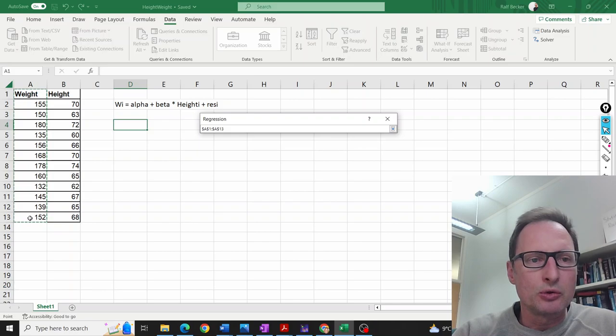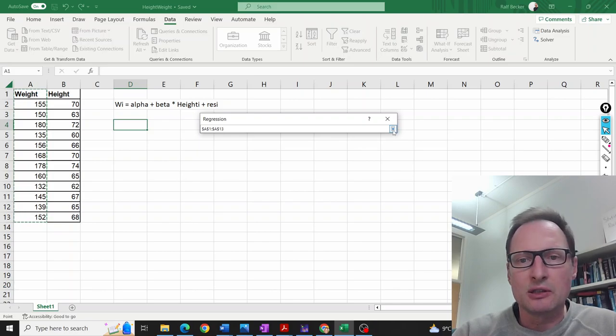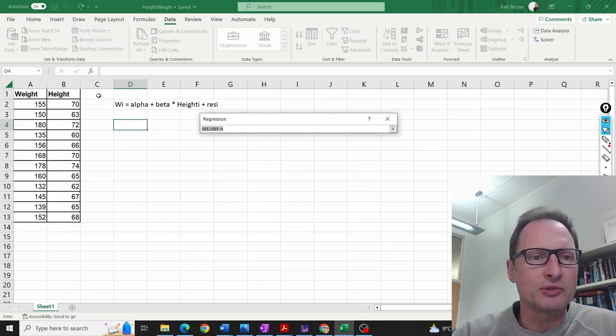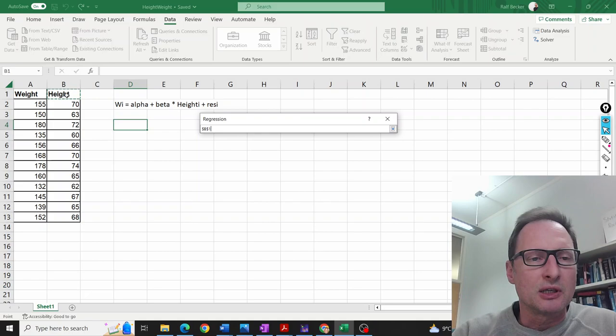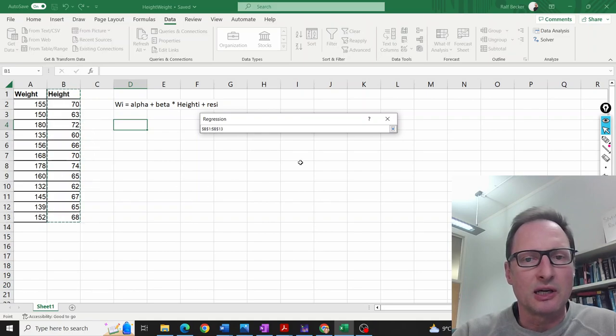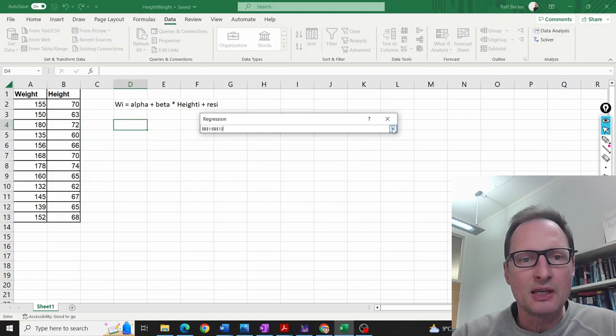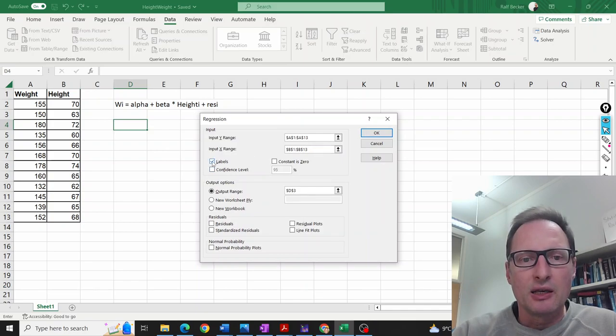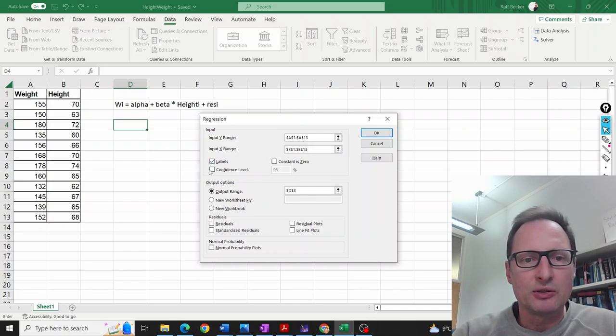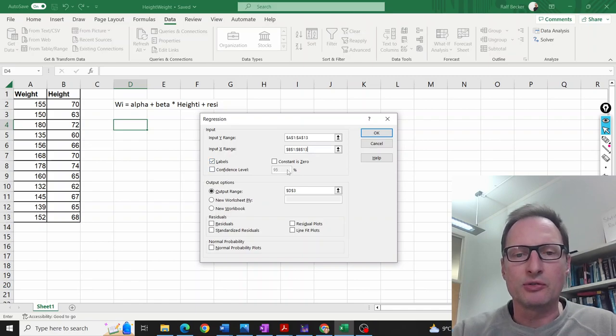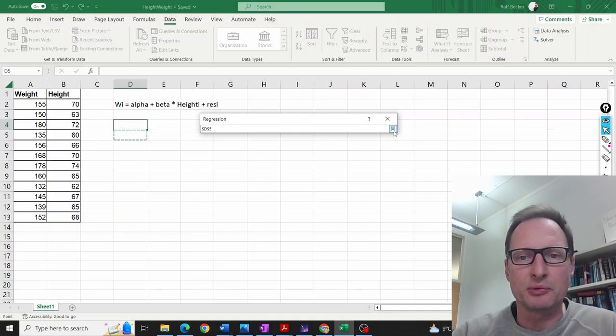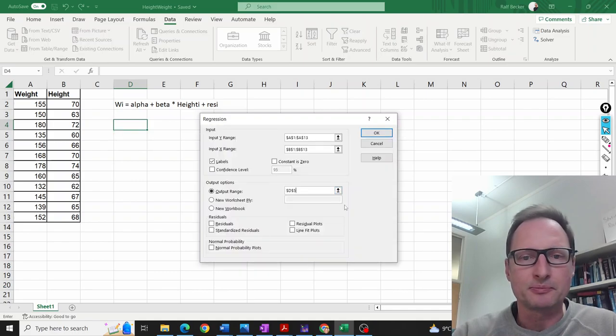You can include the title; that will simplify some of the display later. Then the height is the input X range. If you have a title here, you tick 'Labels' so Excel knows the first observation is your label. You tell Excel where you want your output—let's say we want it here.